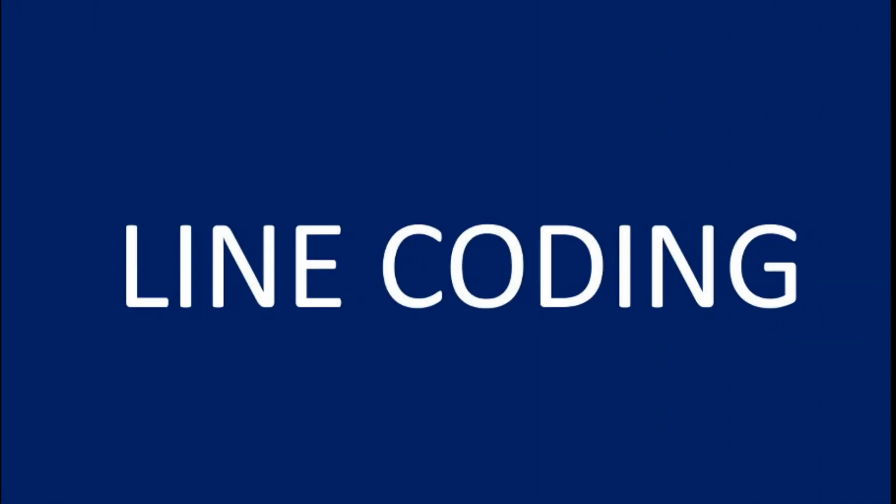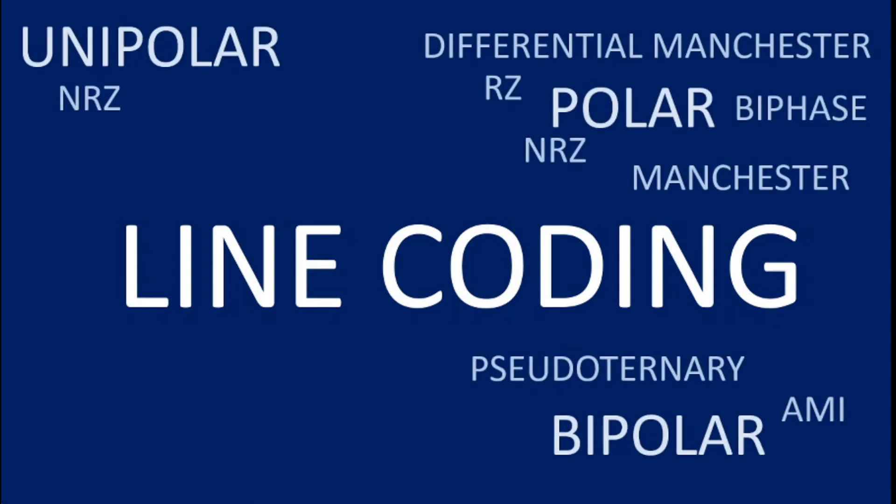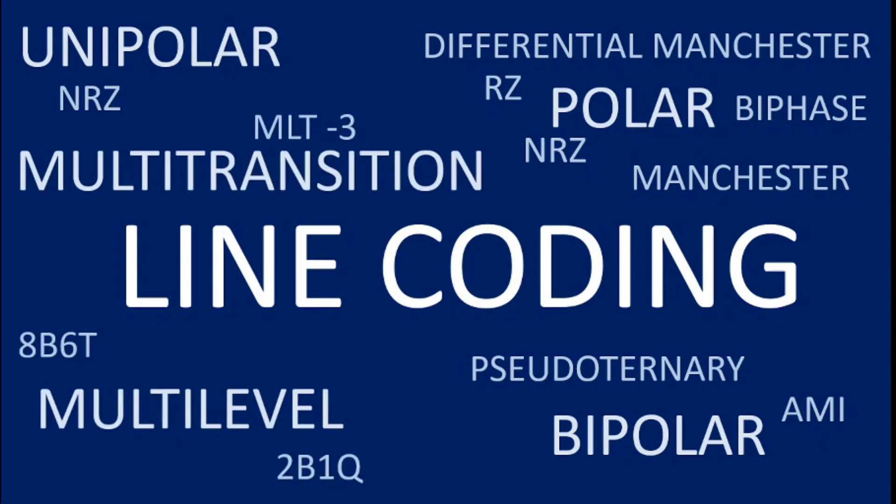In the subsequent videos of the series we will look at the five types of line coding schemes which are unipolar, polar, bipolar, multi-level and multi-transition.